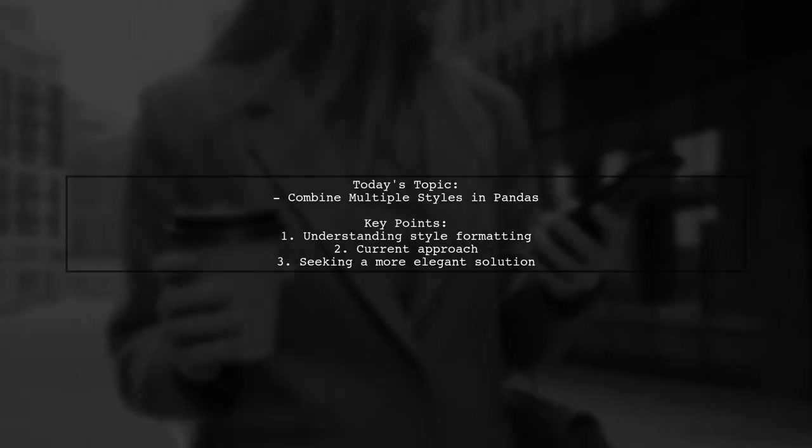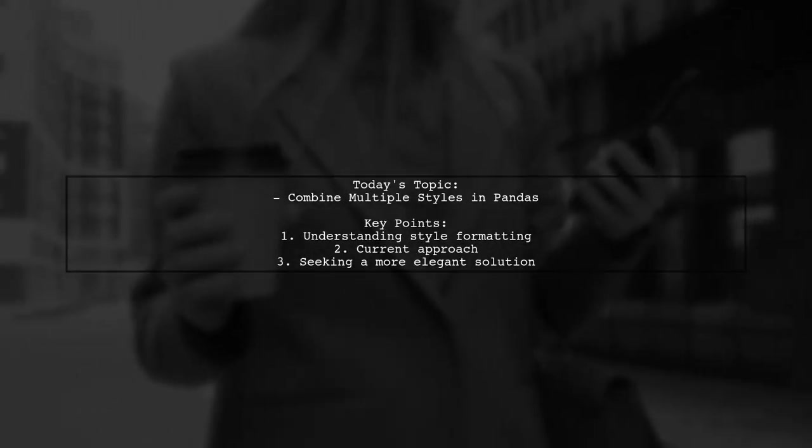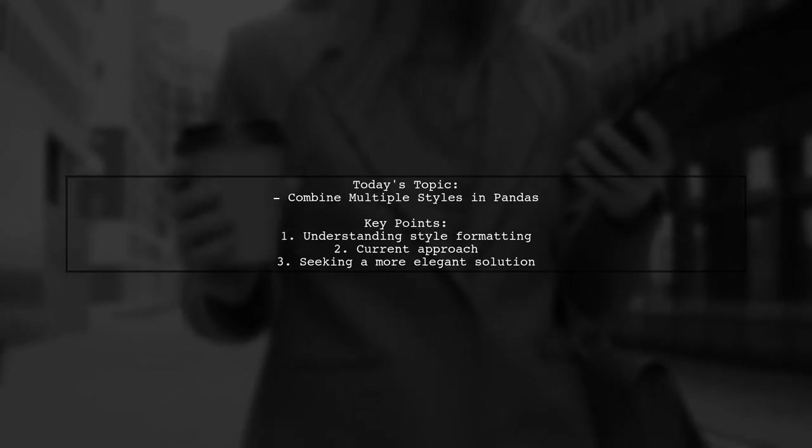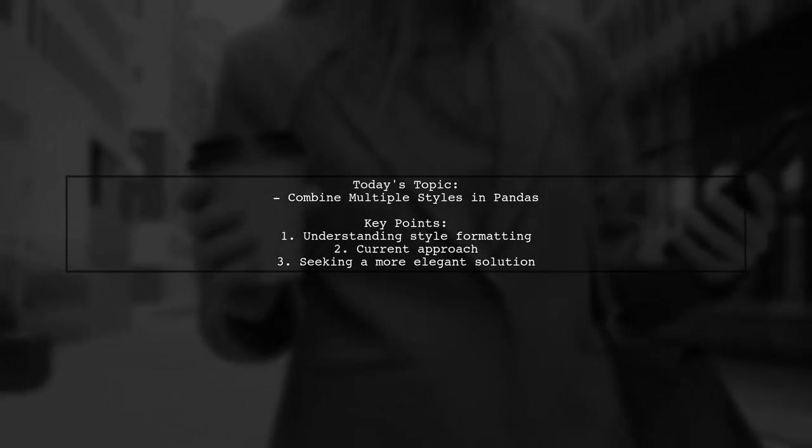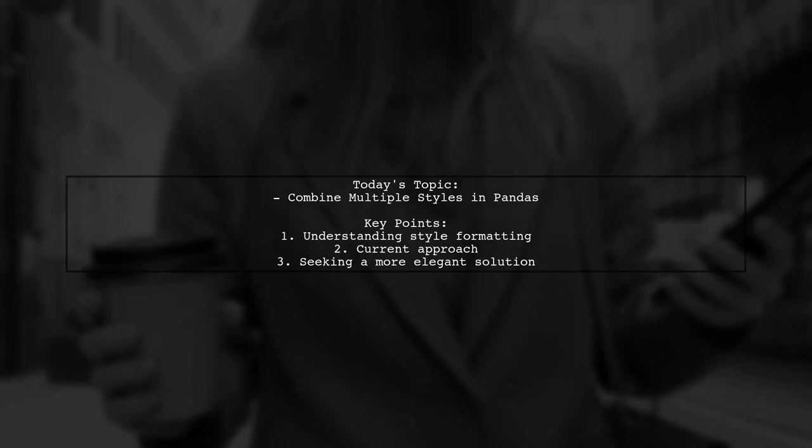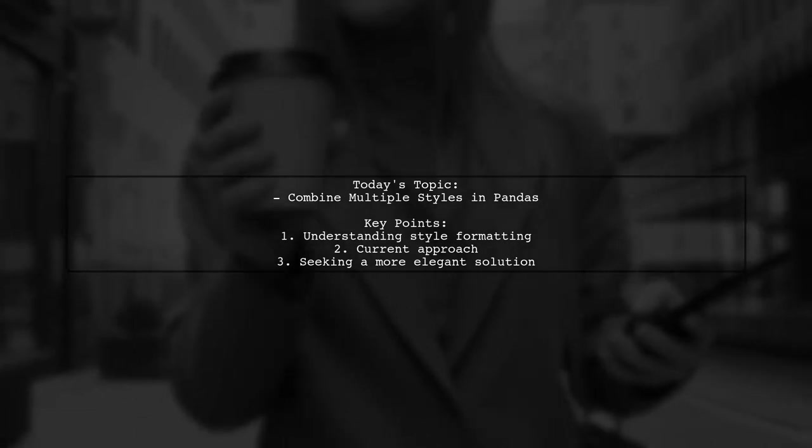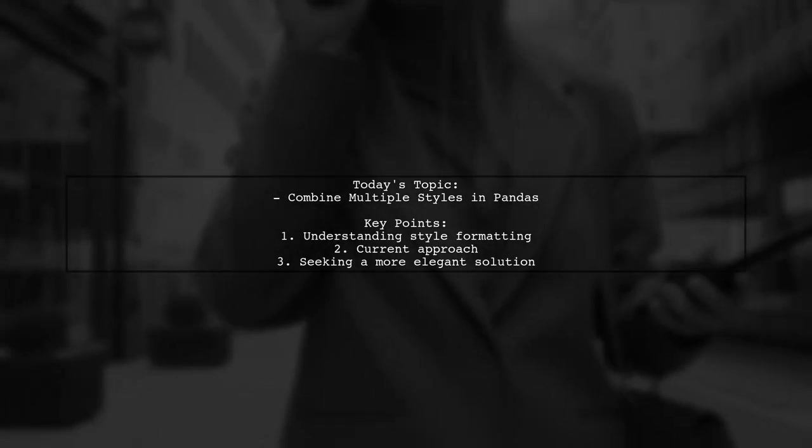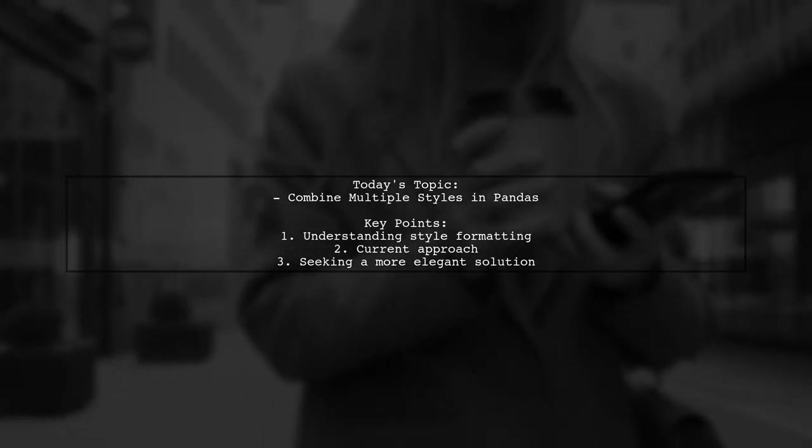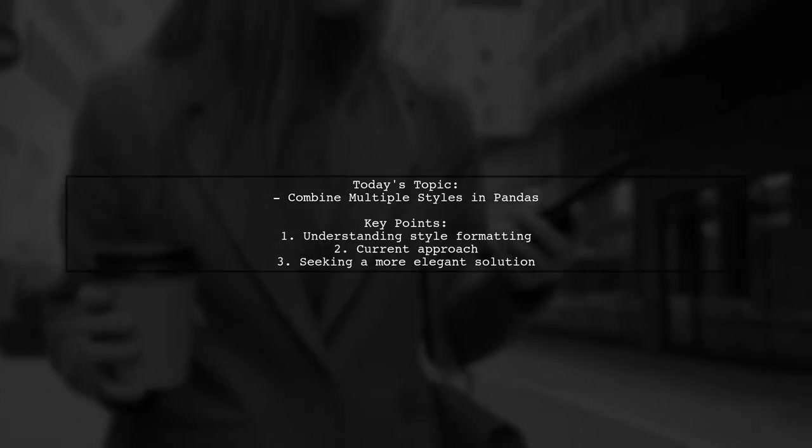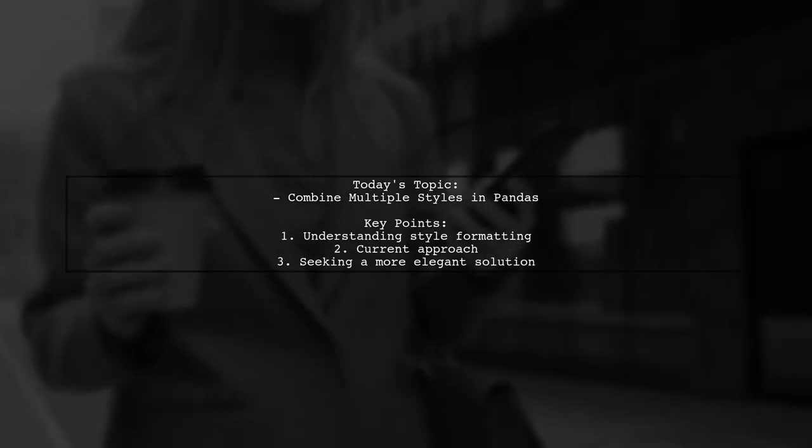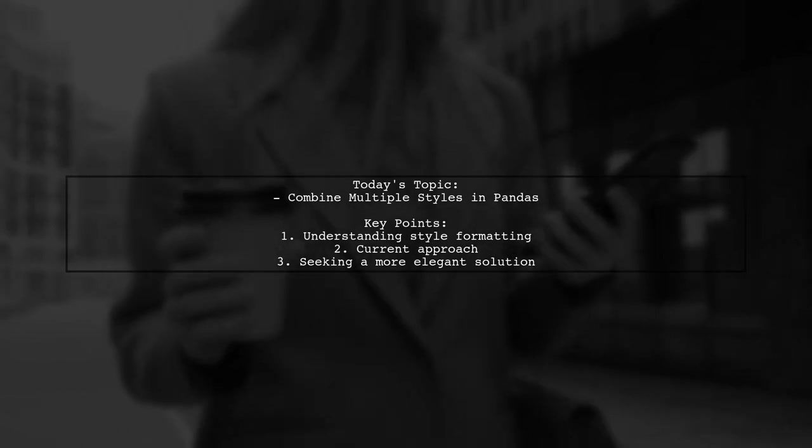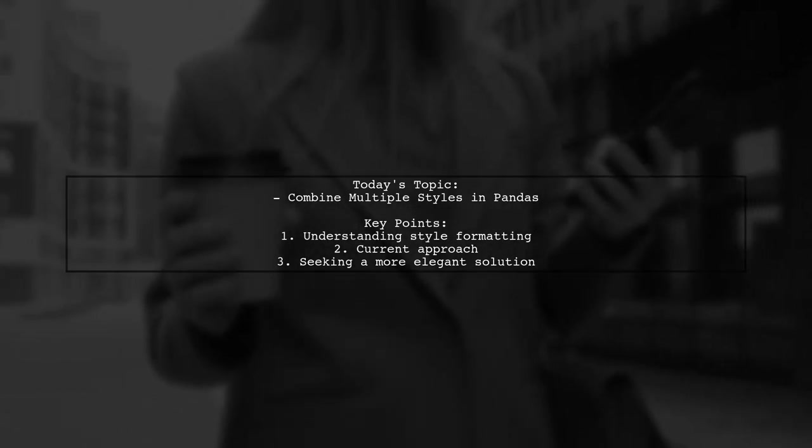Welcome to our pandas tutorial. Today we're tackling a question that many data enthusiasts encounter. Our viewer wants to know if it's possible to combine different style formatting in pandas. Specifically, they're looking to apply multiple styles to their data frame without cluttering their code.